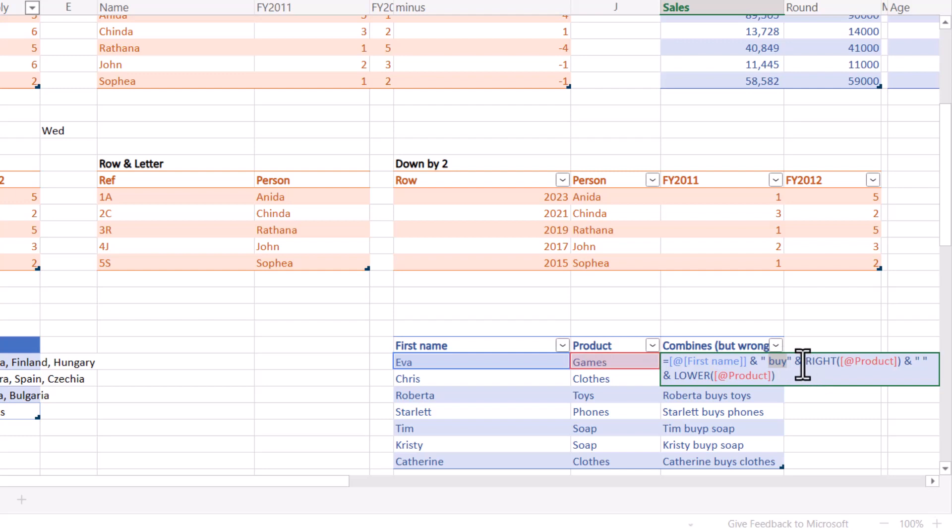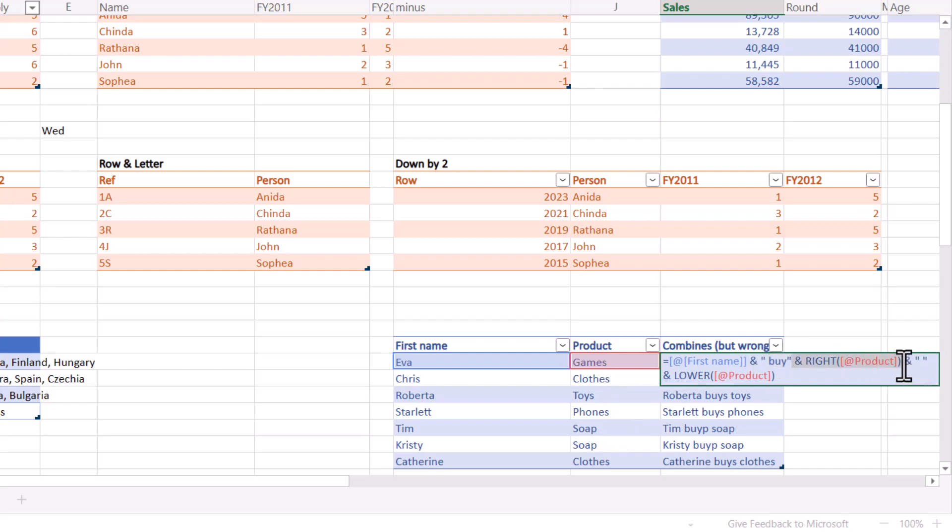So what's the formula actually doing? It's adding in the custom word buy, and then adding that with the right, the last letter on the right of the product. Now in many of these, that's an S, so that works with buys. But with soap, it doesn't. So this is actually giving me the wrong one.